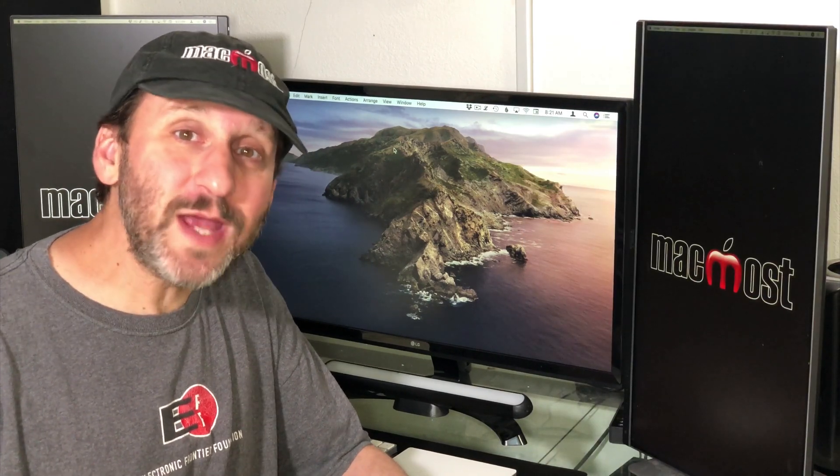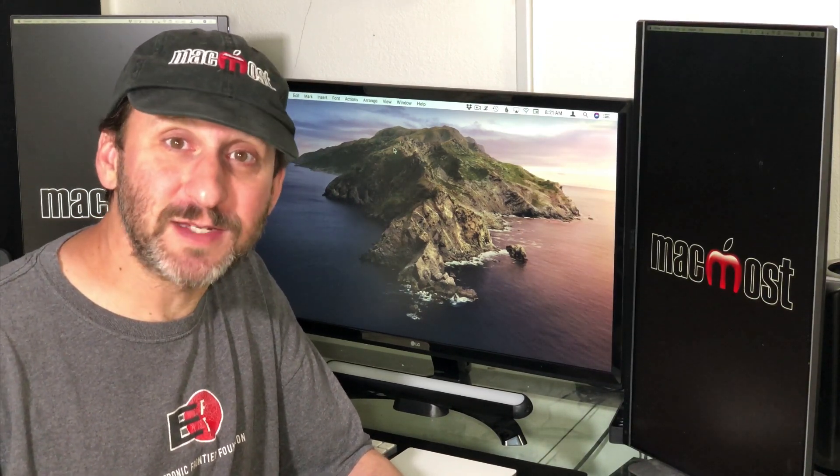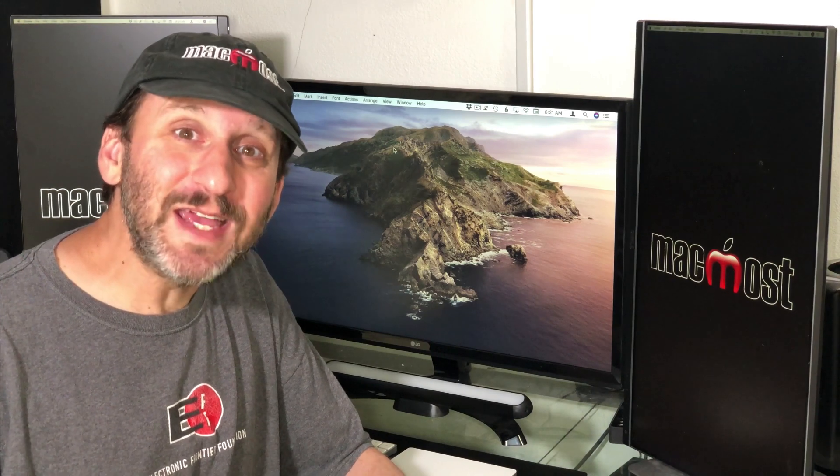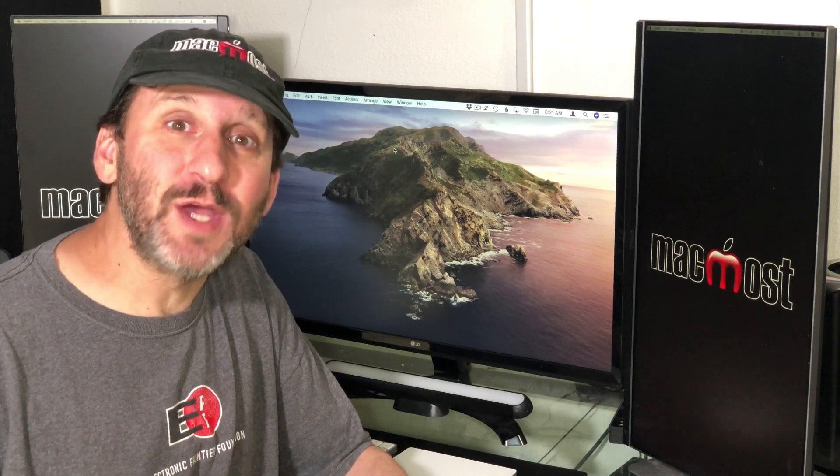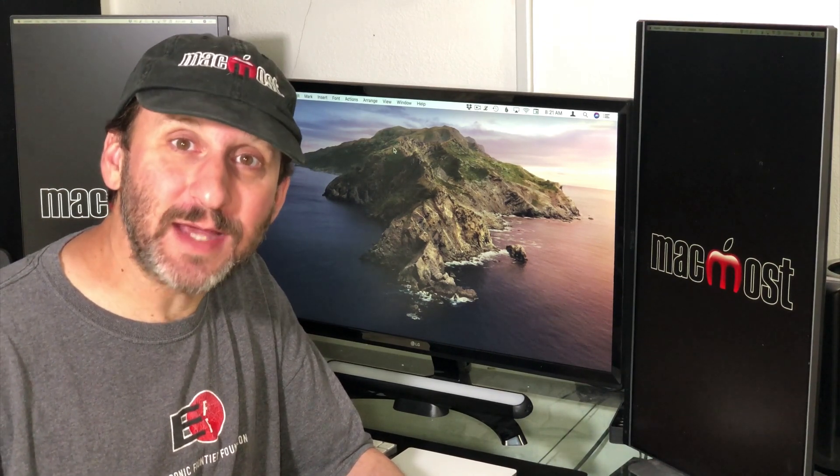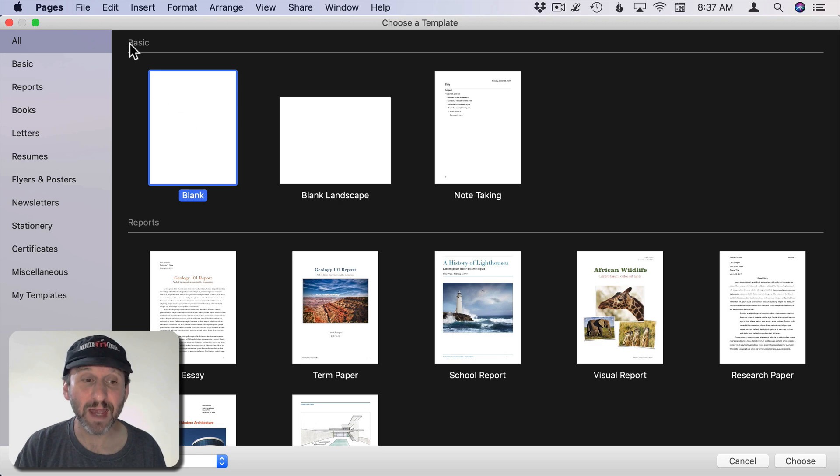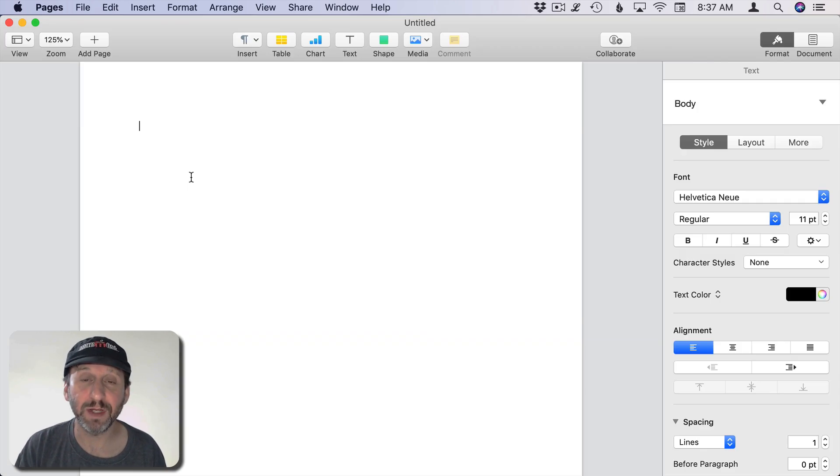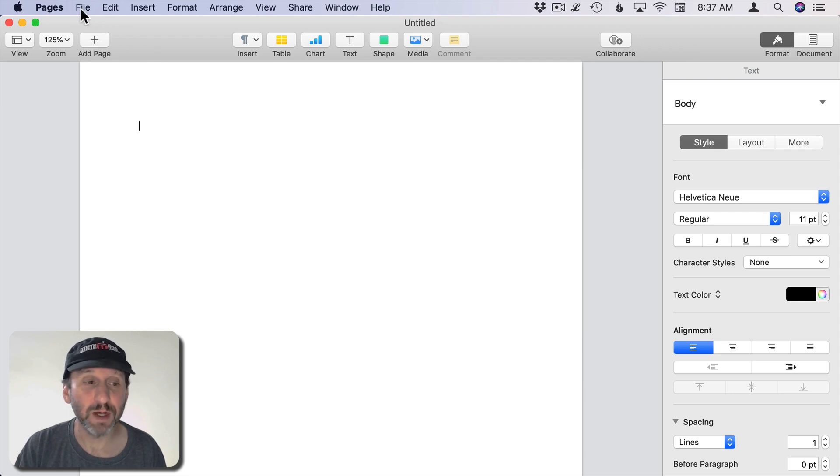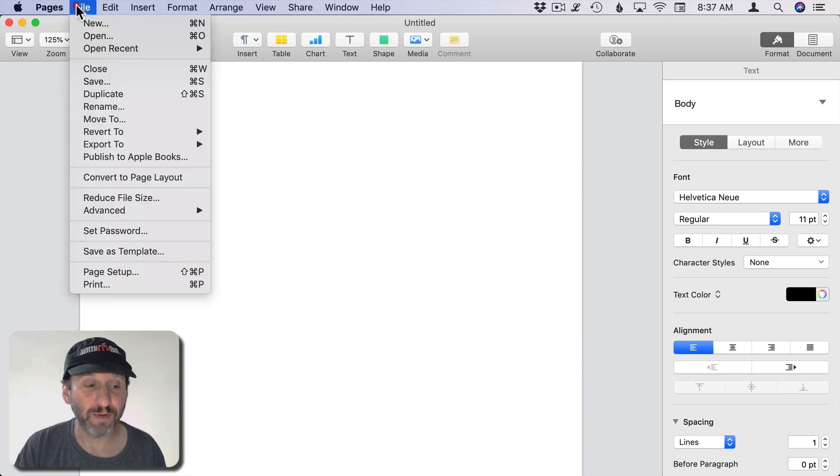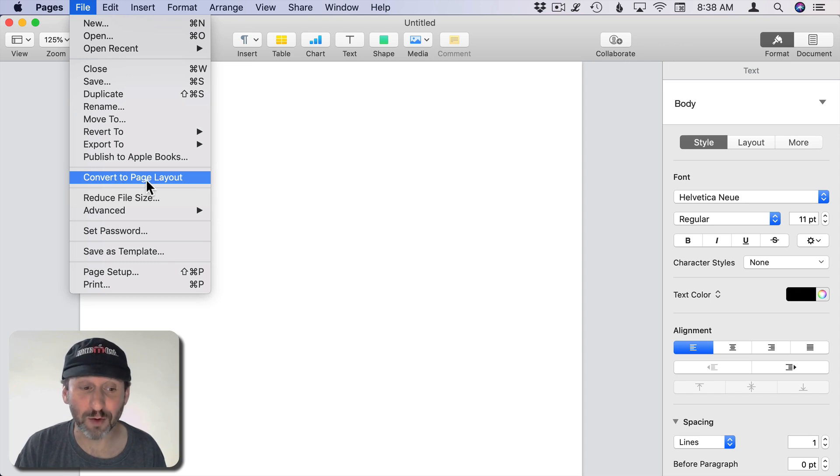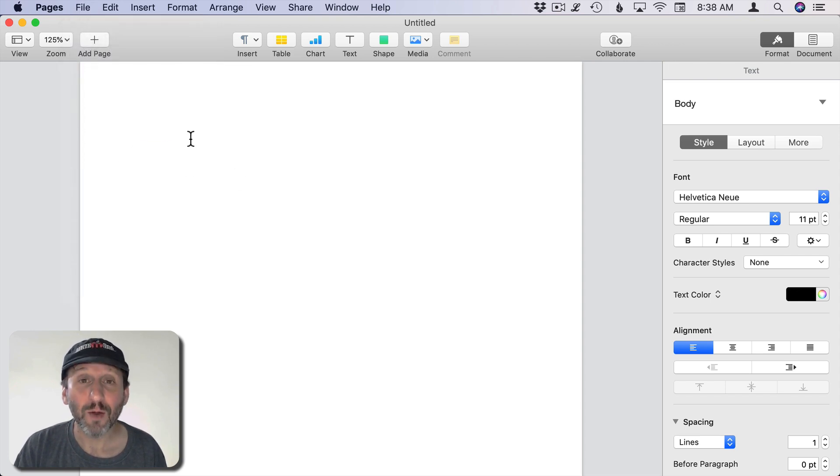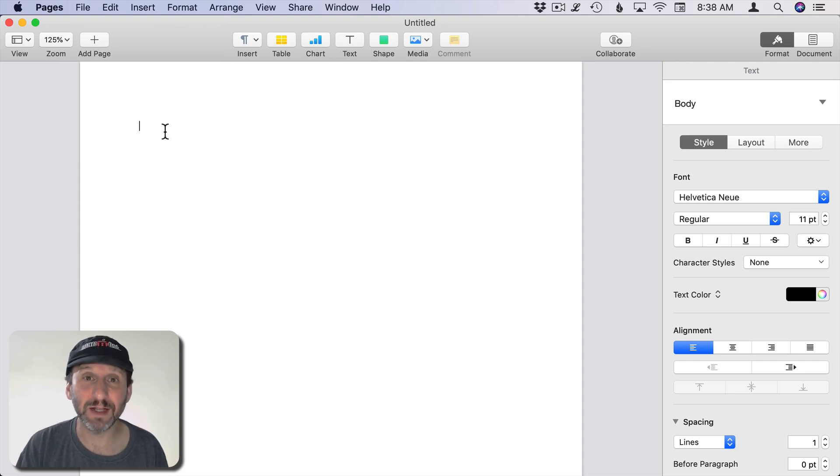So there are two ways that you can build Pages documents with multiple columns of text. The first is to simply add columns to the default body text in a word processing document. So let's create a new Pages document using the basic blank template here. Now what you've got is a word processing document. You can tell you have a word processing document by looking at File and it says Convert to Page Layout. That means you're in word processing mode not page layout mode. A word processing document has one text box that basically goes from page to page.